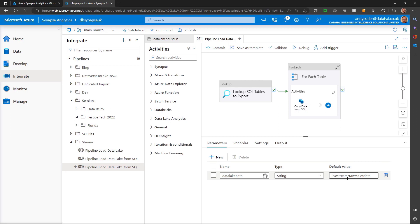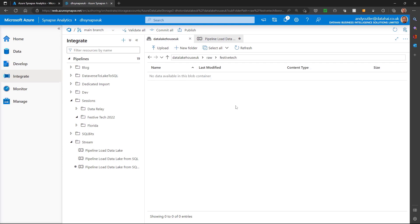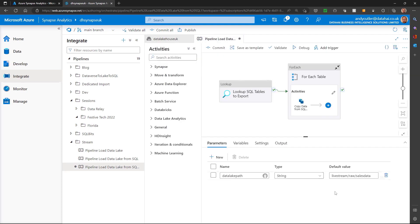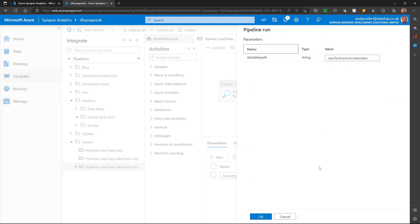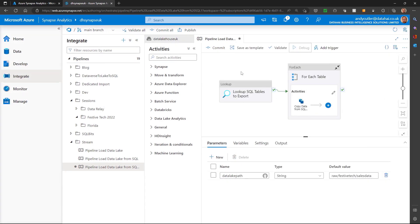So what I'll do, I'll amend this parameter down the bottom here because I have a data lake folder, raw festive tech. So I'm going to change that to raw festive tech forward slash sales data. Now let's debug that and click okay.